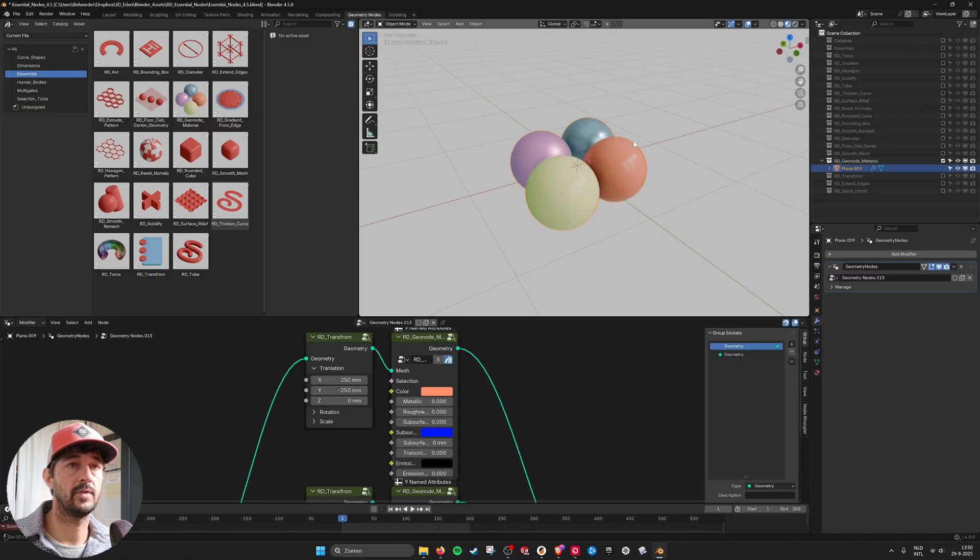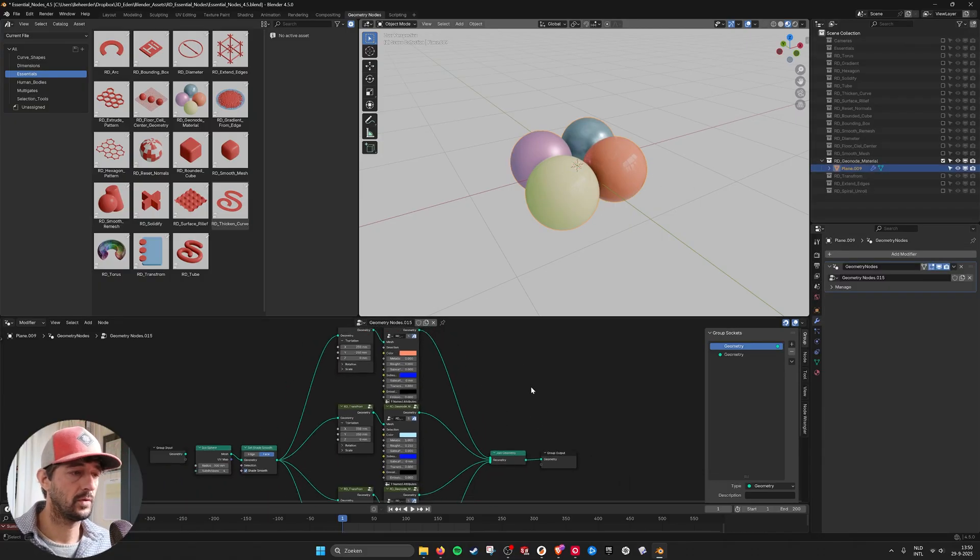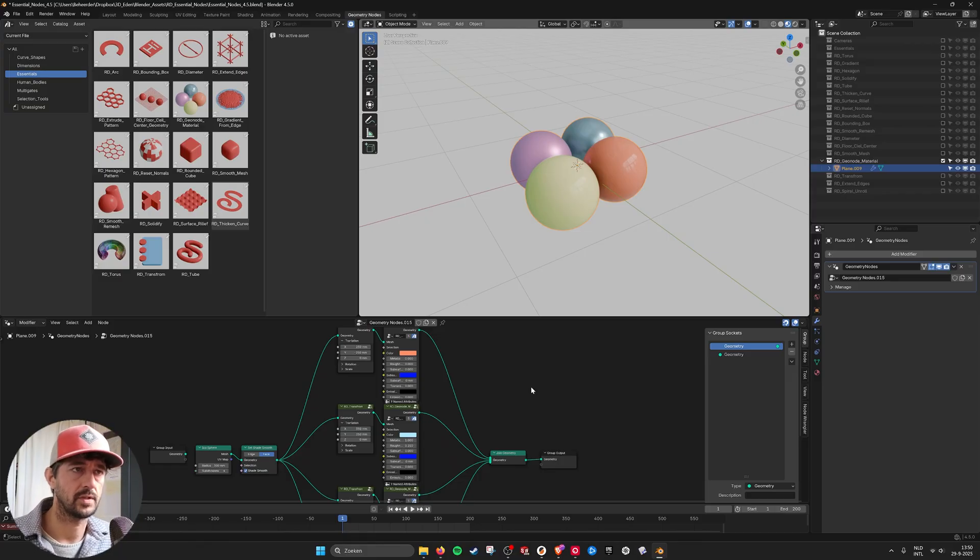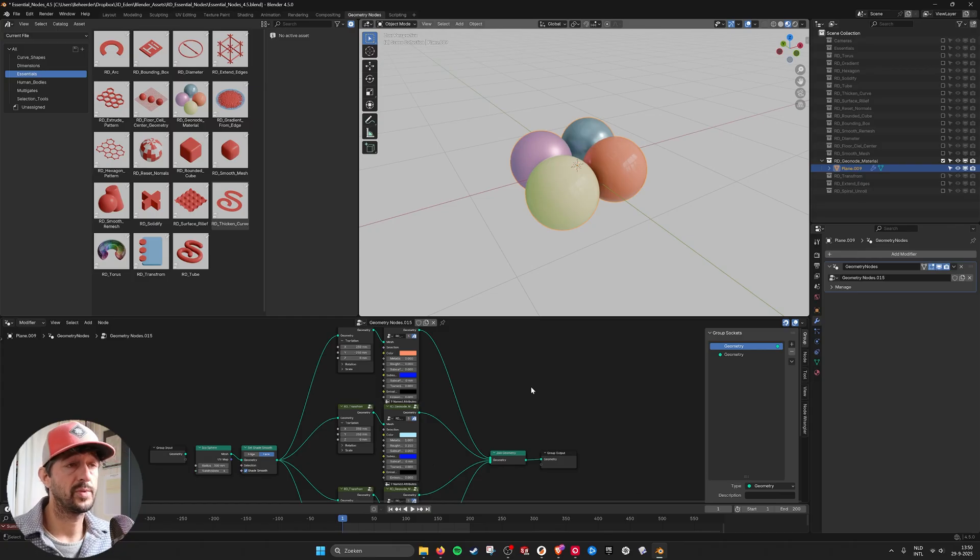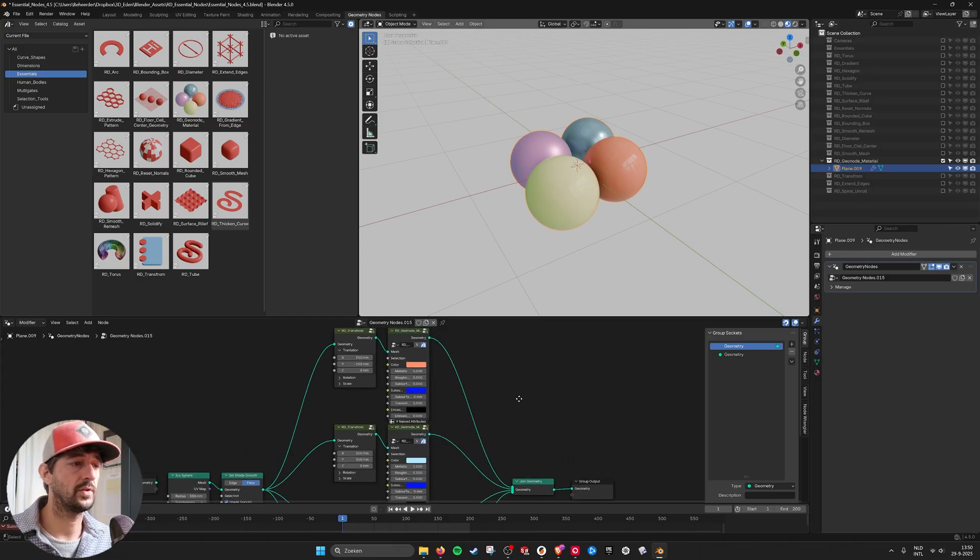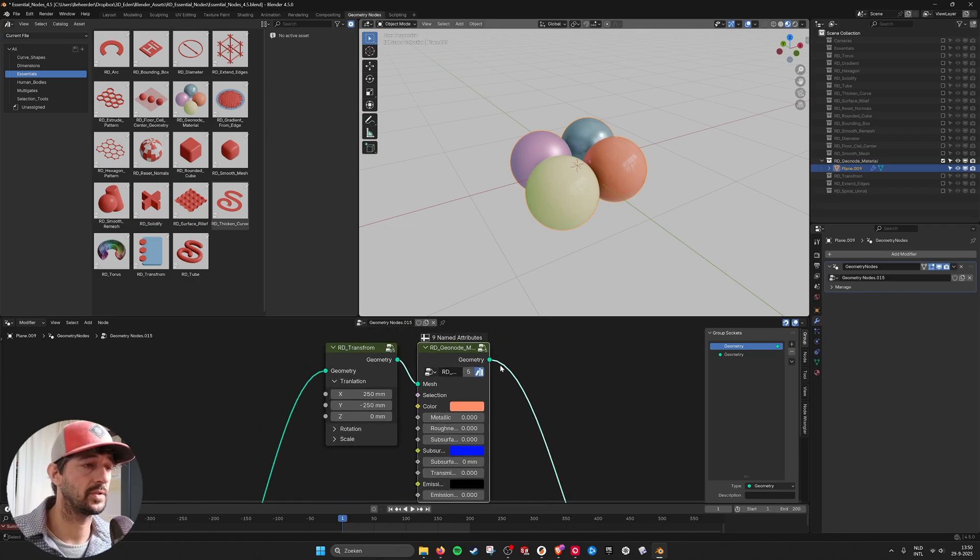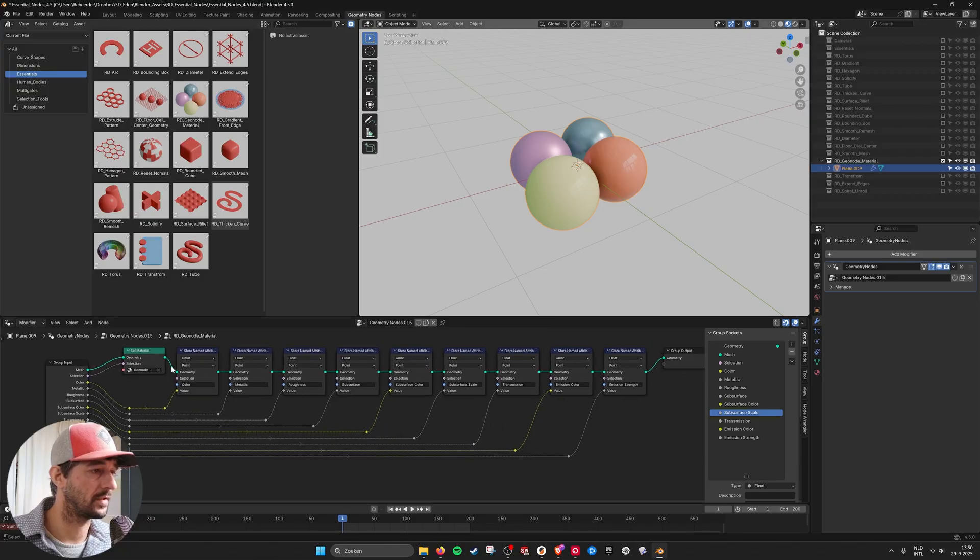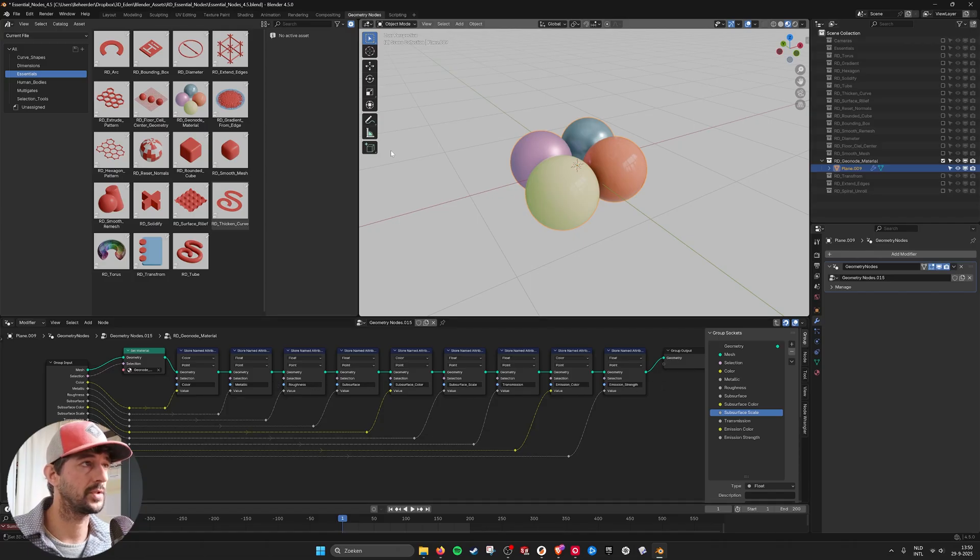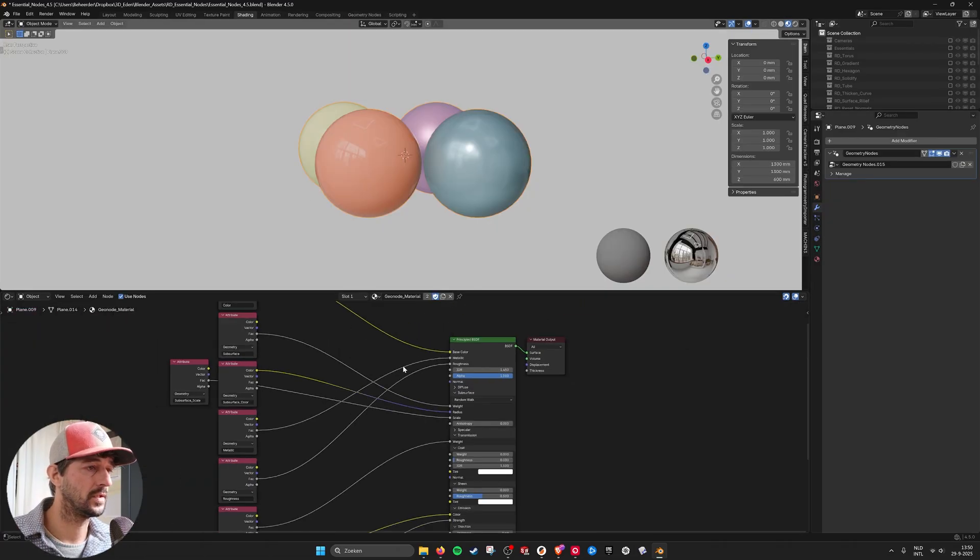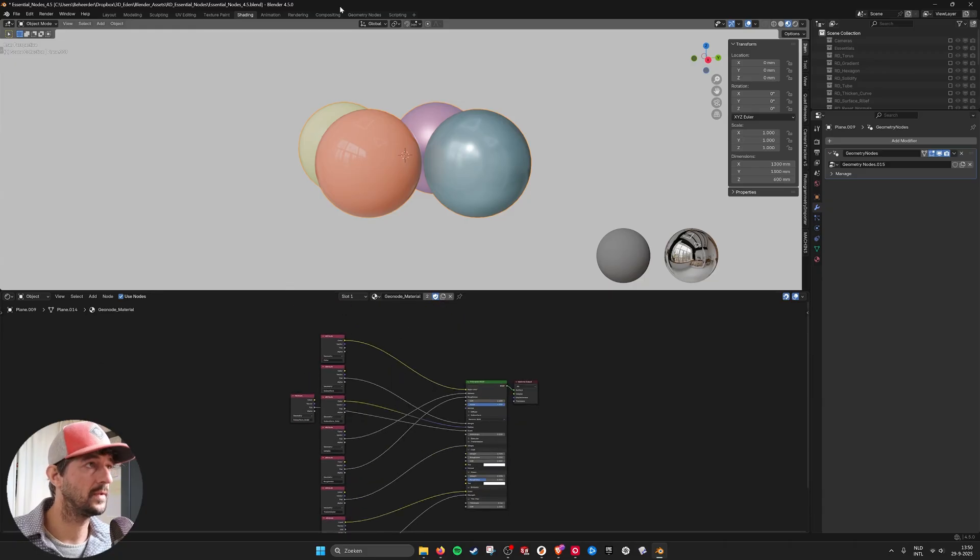Then we have the Geo node material. What I found. What I did a lot. Was that I wanted to give my geometry nodes. Object some nice colors very quickly. So I made this material node in geometry nodes. Which is just a collection of store named attributes for all the attributes from a material. So here they're all plugged in.